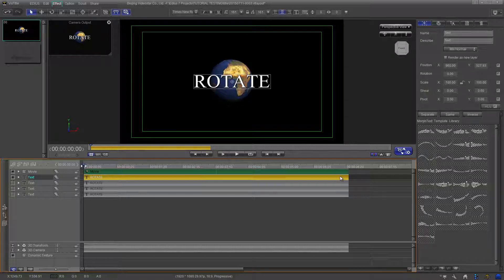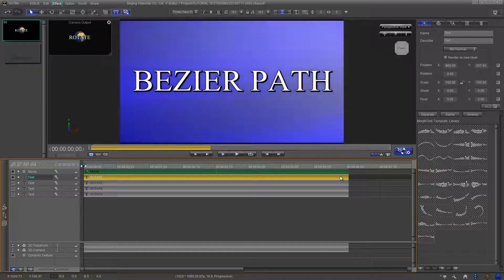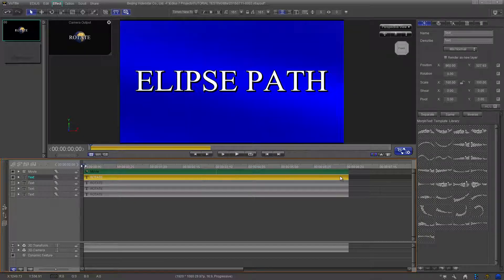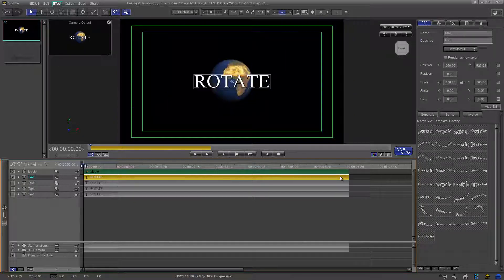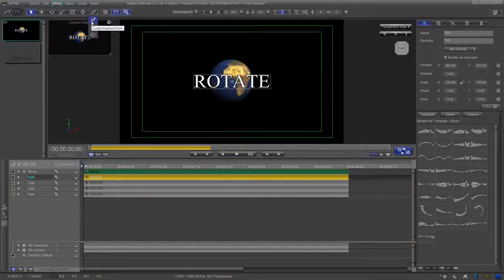If you want the title to circle the globe on a frontal plate, you have three options: you could draw your path freehand, draw it using the Bezier curves path option, or use the Create Ellipse Path option. Let's draw a freehand path first. Go to the panel header and find the icon that looks like a pencil. Select the freehand option from the Create Freehand Path drop-down, then bring your cursor to the screen and draw any path that you want the title to follow.